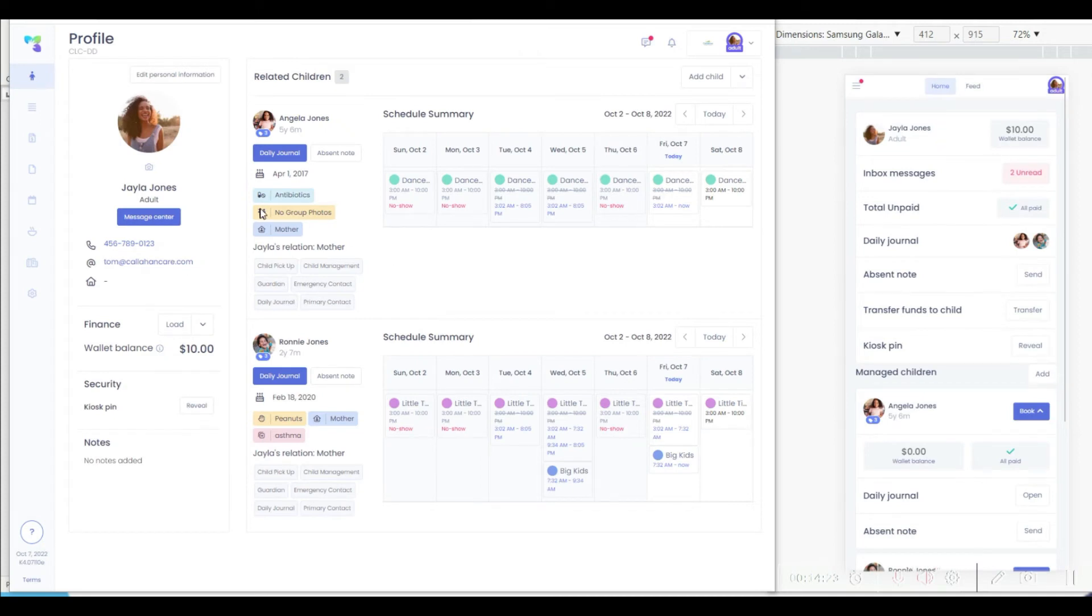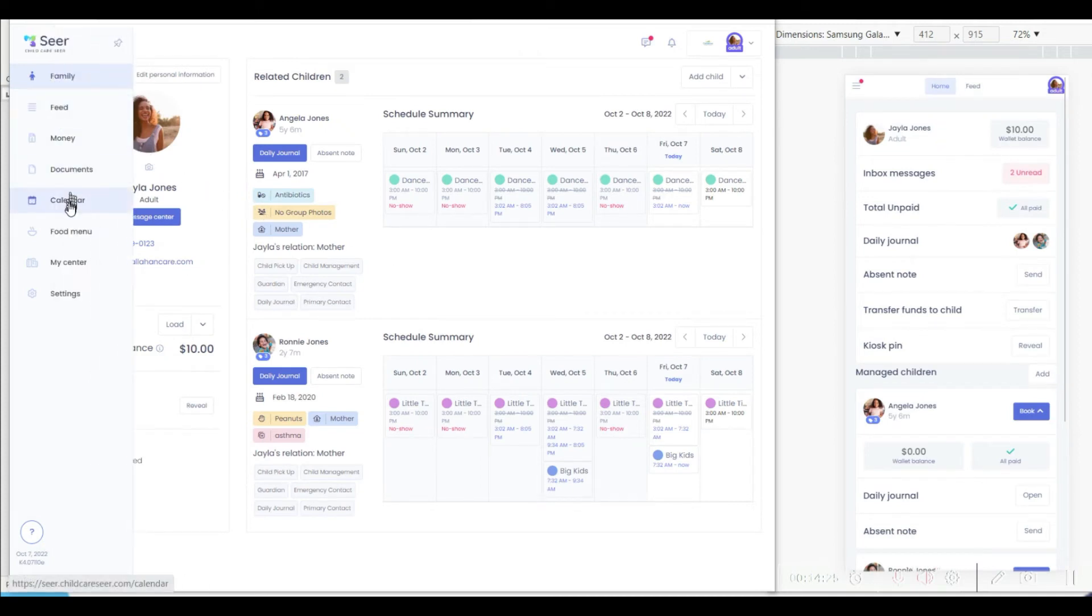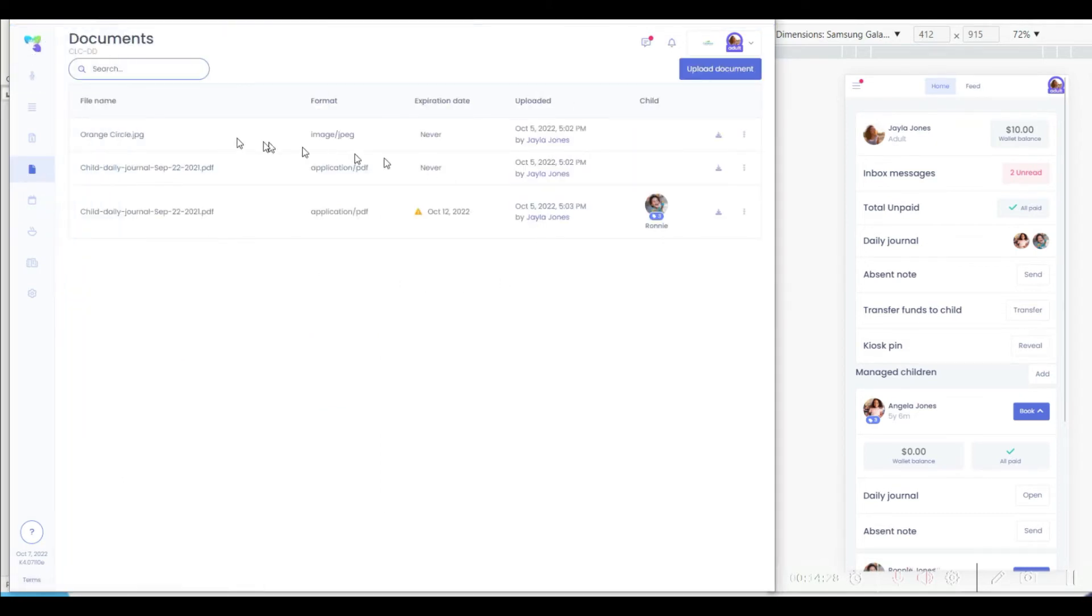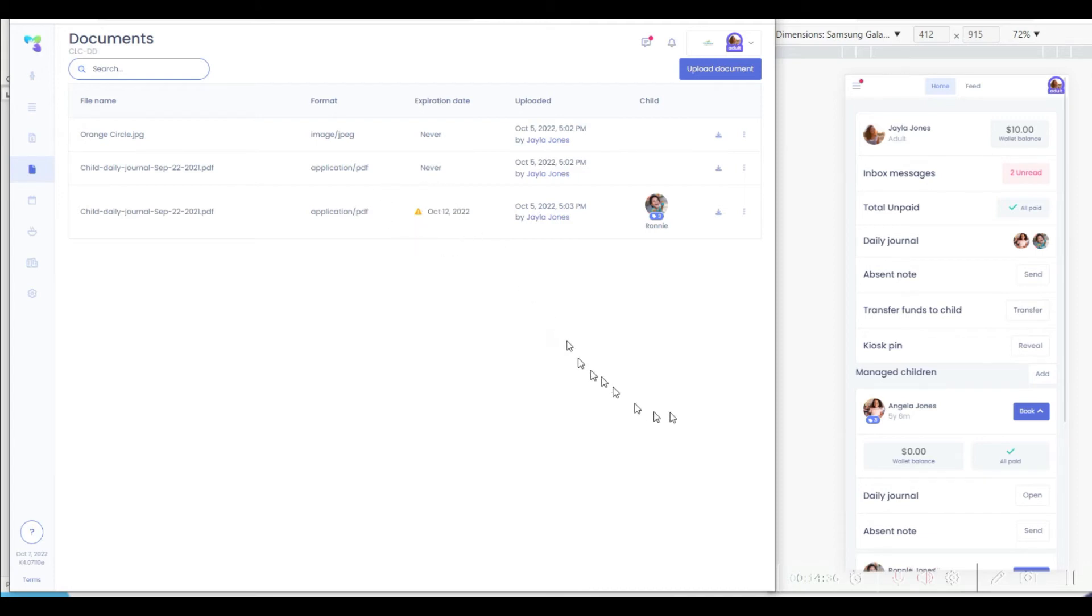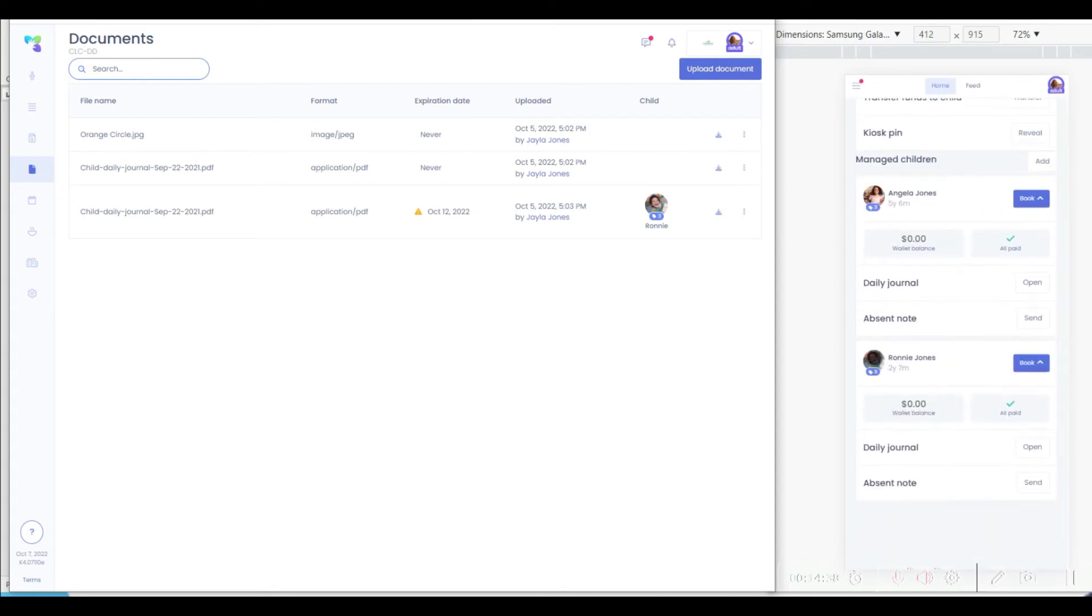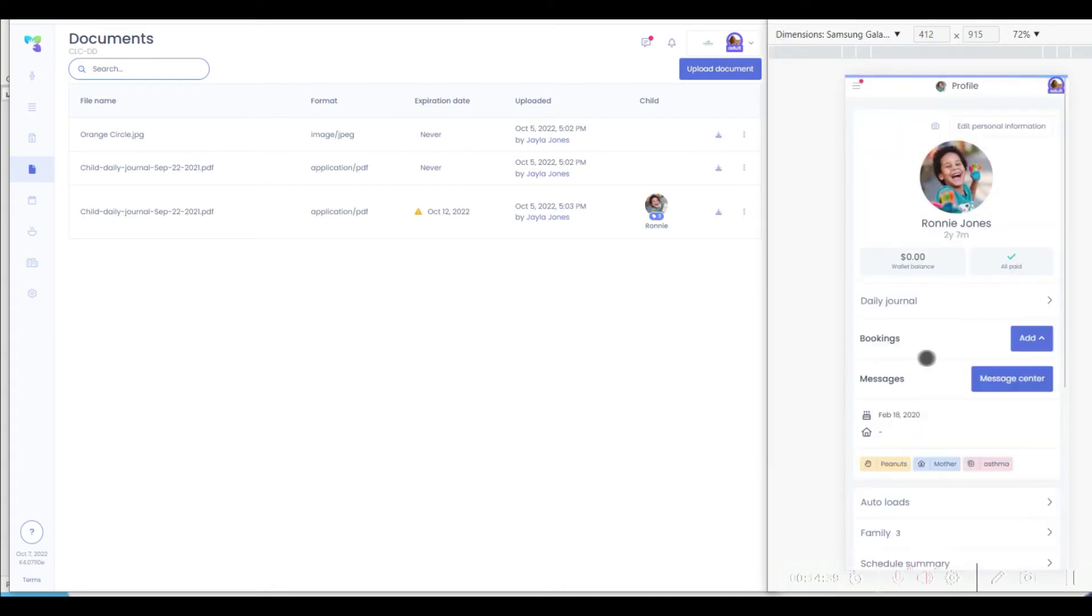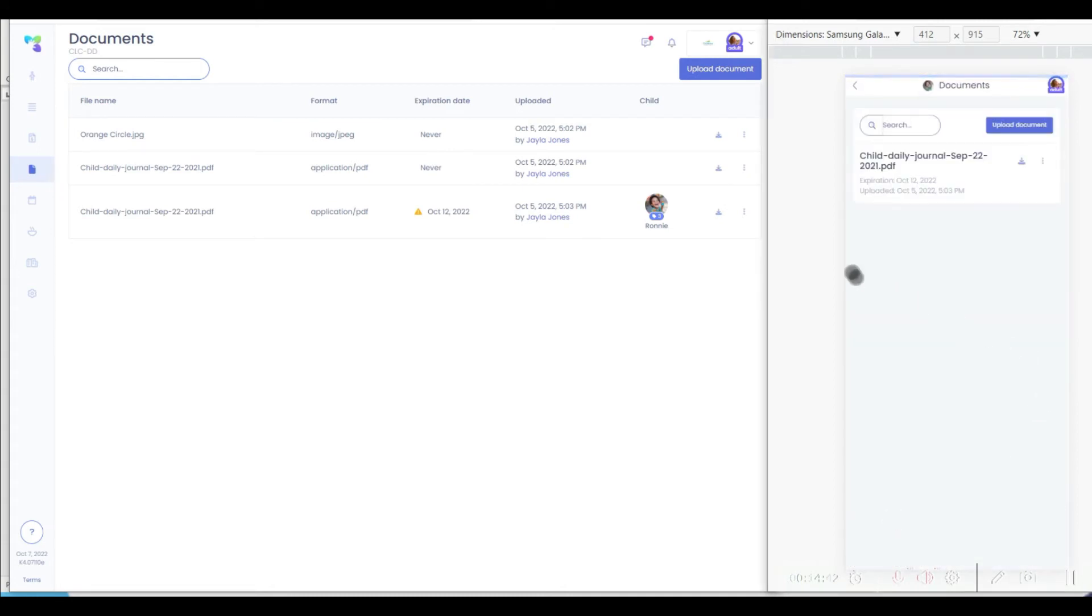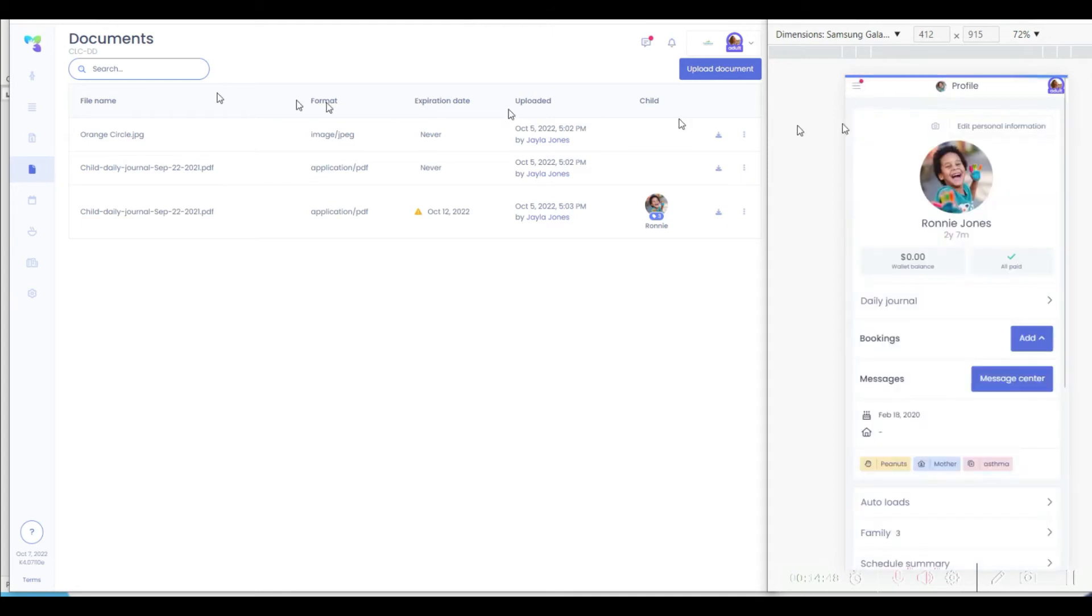The family portal allows easy management of documents on behalf of the family. You're easily able to see which documents have been uploaded and when it's useful, the ability to put expiration dates on documents, in which case the system will alert both the family and the parents what is going on. This convenient interface makes it very simple to download documents, modify them, and share them with the center.